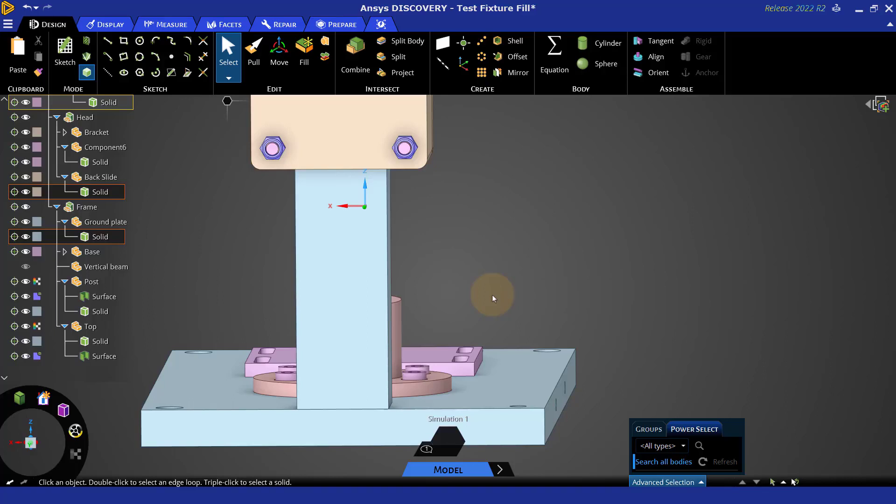Thank you for watching this getting started tutorial on fill for geometry prep for simulation. Please take a look at additional tutorials for getting started and in-depth learning.